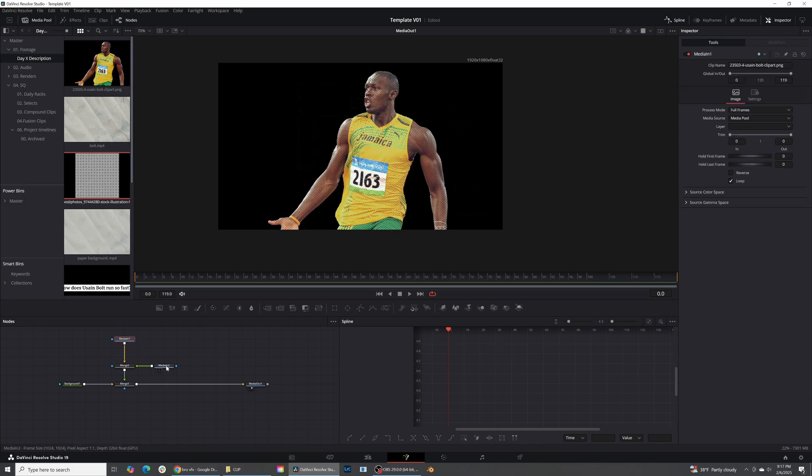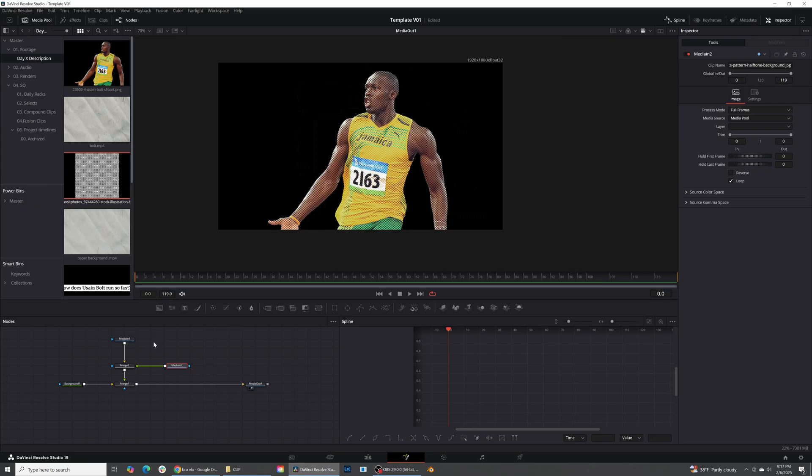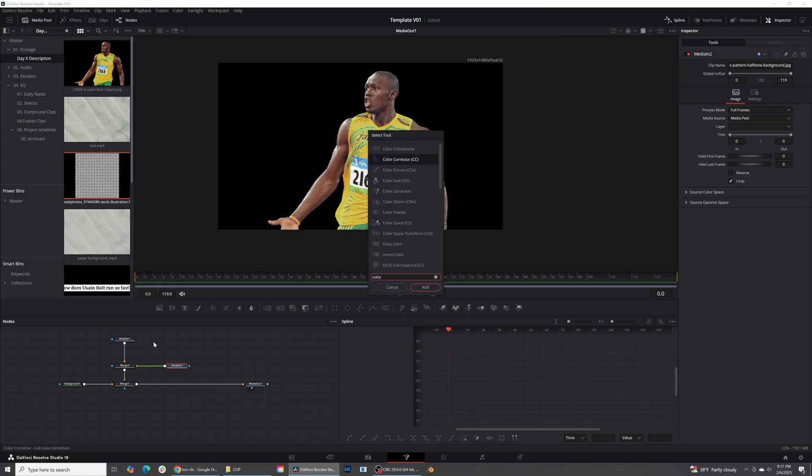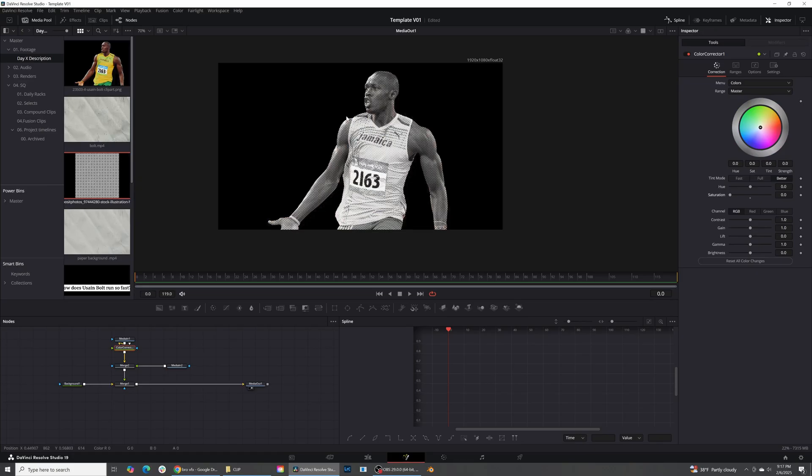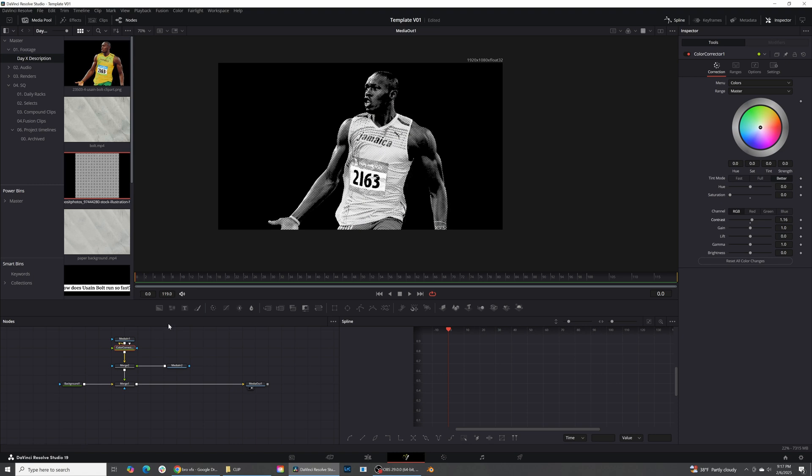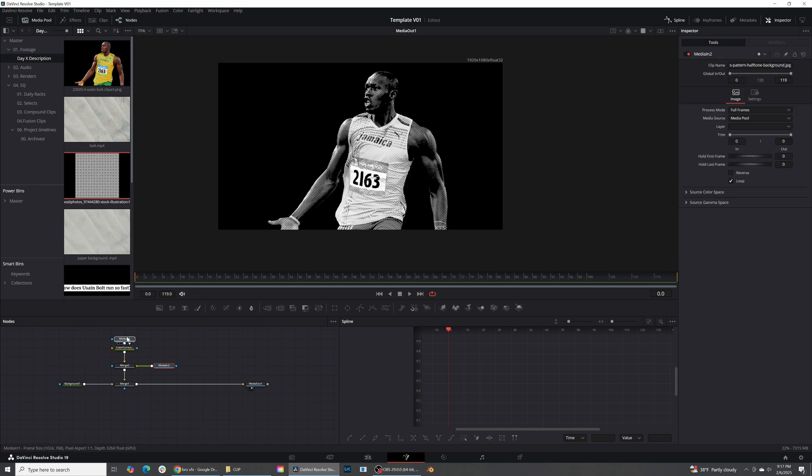Something that I like to do on top of this effect is just go ahead and add a color corrector. And we're going to add that right before the merge. And with this color corrector, I'm going to go ahead and just turn down the saturation on Usain Bolt and increase the contrast a little bit. And now you can kind of see that halftone effect happening on top of him right there.